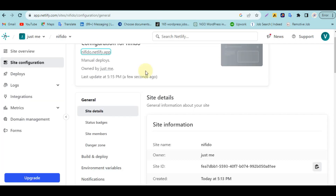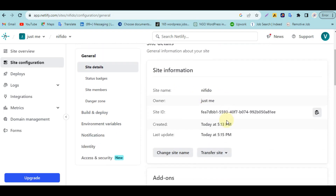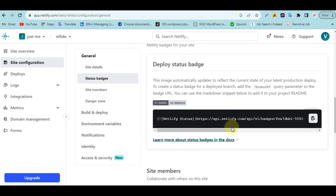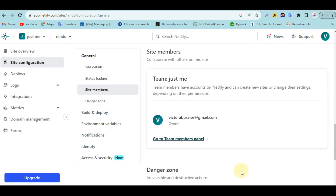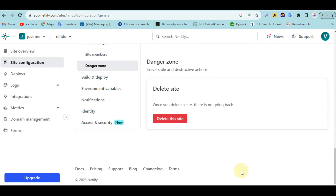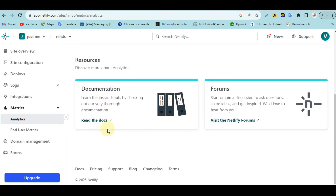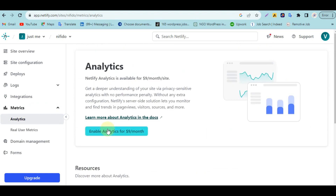Going back to the platform, the other things you can do here: edit the site name, change the site ID, copy the site, transfer the site, and manage other settings like badges, deployment, and site members. If you click on Metrics, you can see the number of people who visited your site — but to access that you have to pay nine dollars a month.